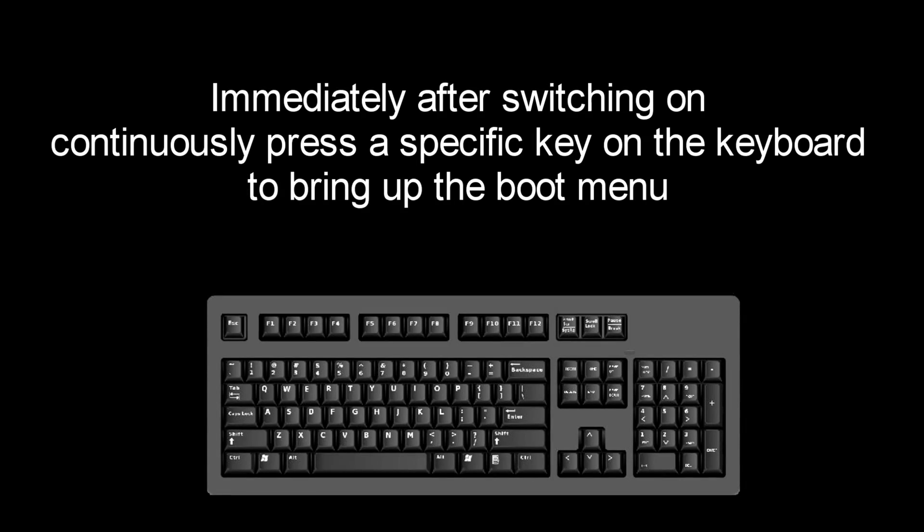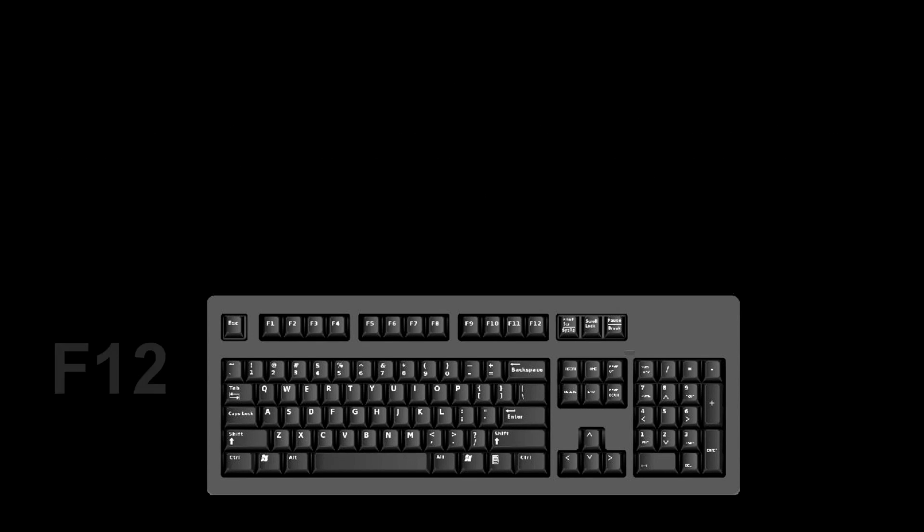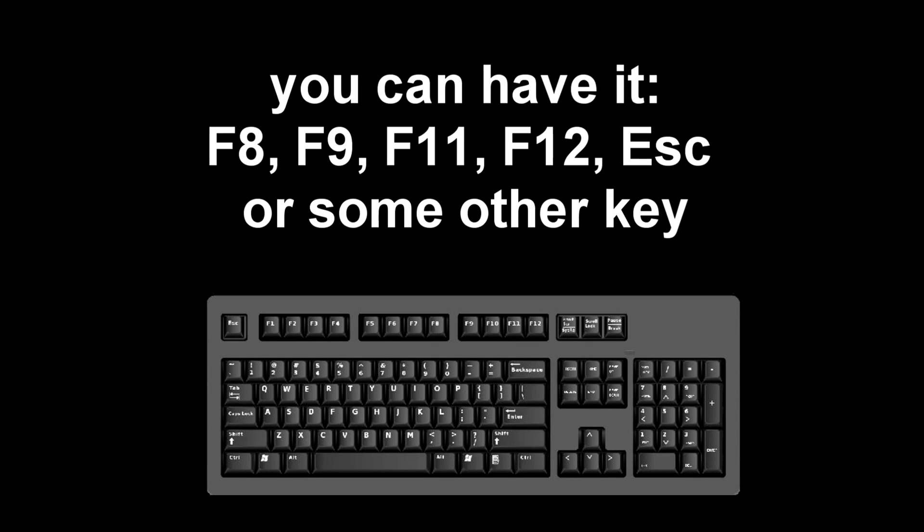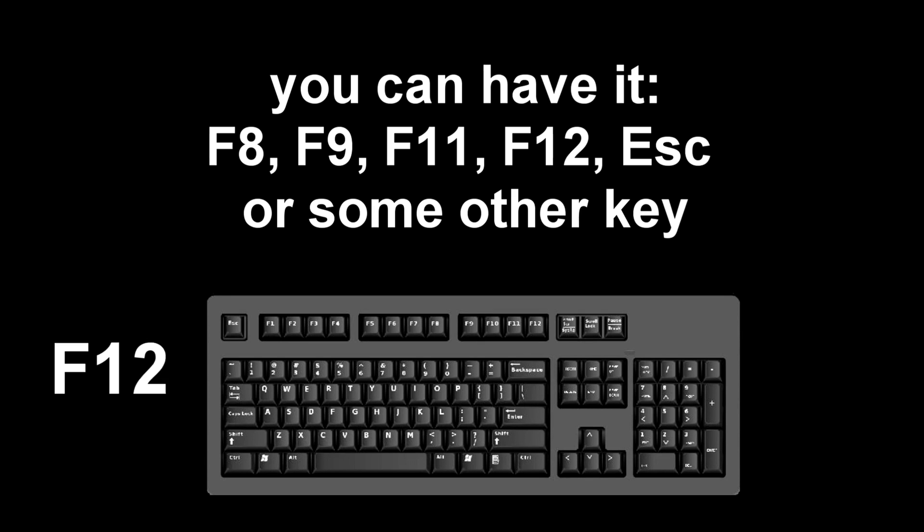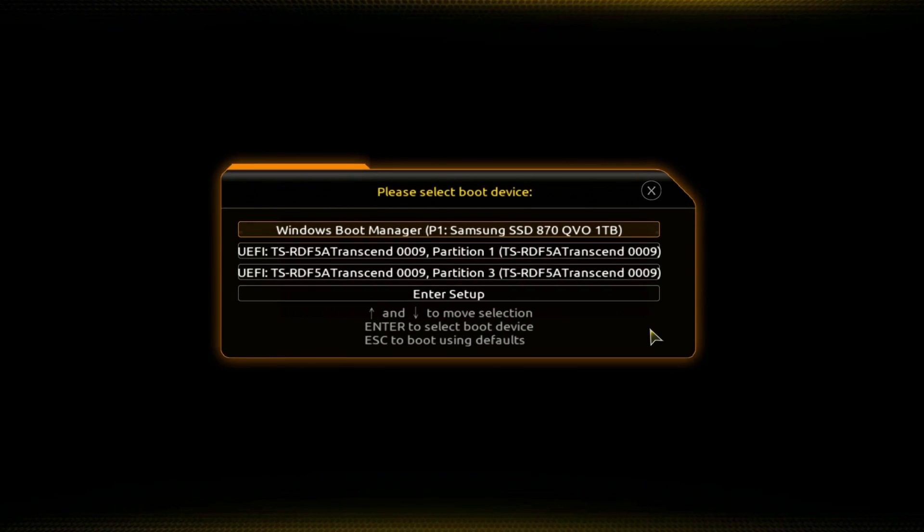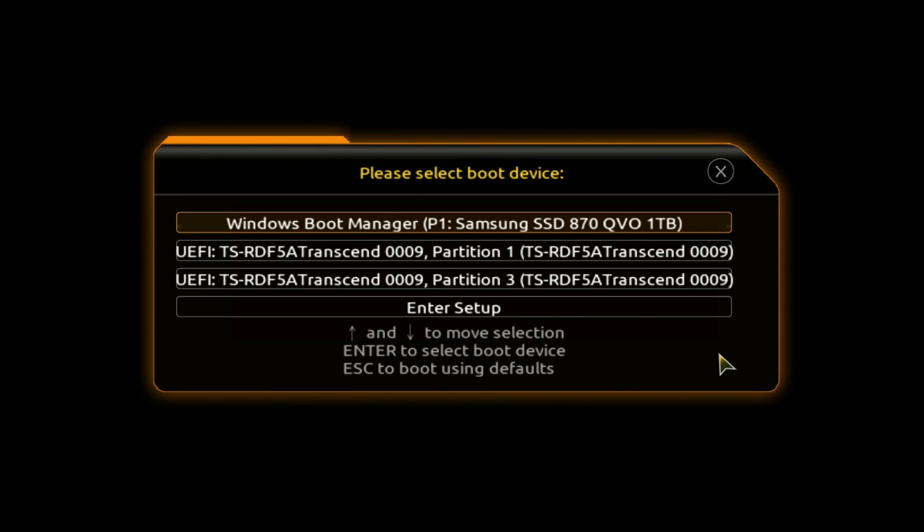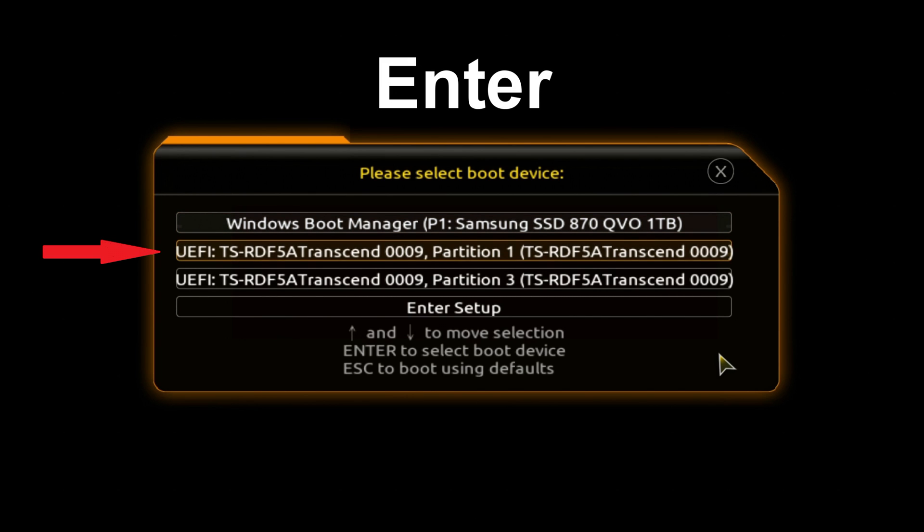Immediately after the start of the reboot, continuously press a certain key on the keyboard to bring up the boot menu. I pressed the F12 key, for you it could be F8, F9, F11, F12, or some other key. There is no single standard and different computers may have different keys to call the boot menu. The boot menu has opened. Most likely your micro SD in the boot menu will look different. Using the keyboard you need to go to the micro SD, press enter.